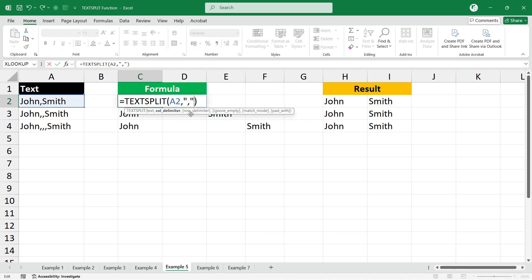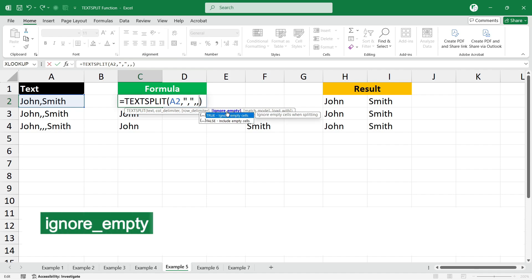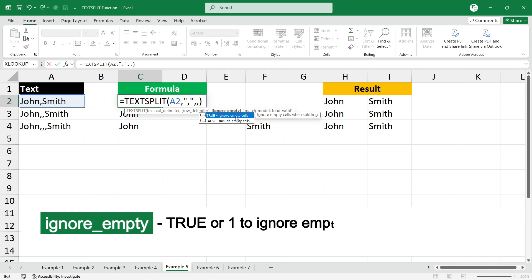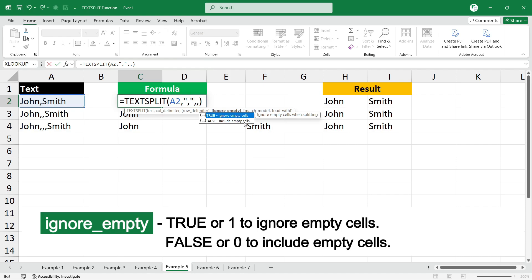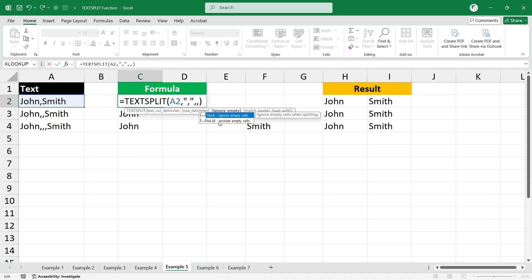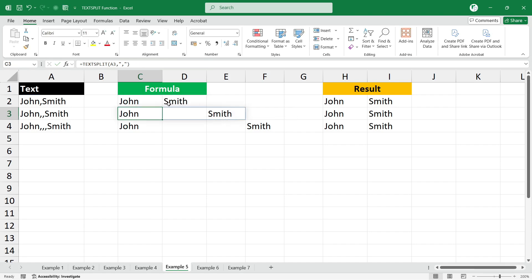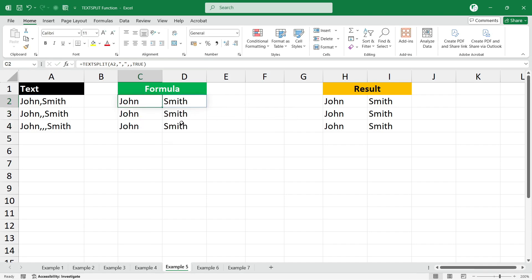To fix the extra empty columns, go back and edit the formula. After the column delimiter, type comma to skip the row delimiter argument. The next argument is ignore_empty — use TRUE or 1 to ignore empty cells, FALSE or 0 to include them. By default it is FALSE. Type 1 or TRUE, press Enter, then copy the formula down. Now the result is perfectly fine with no extra empty columns.